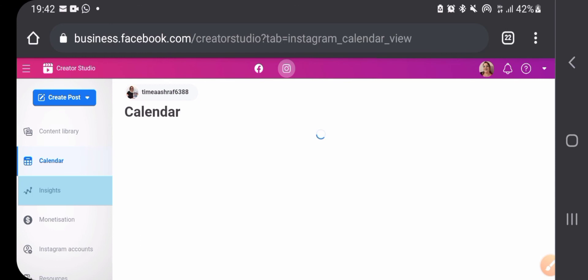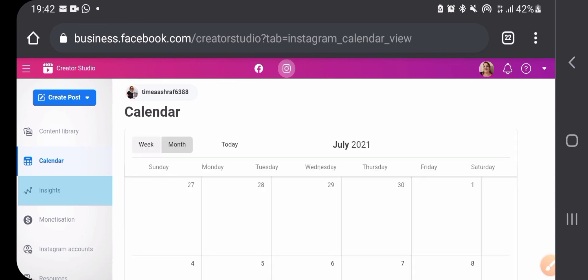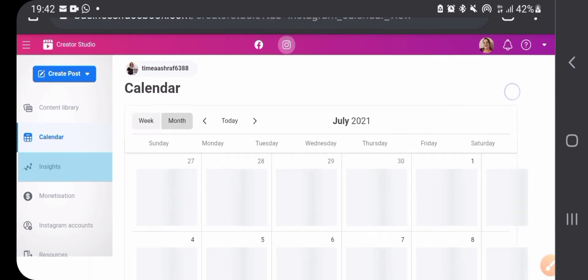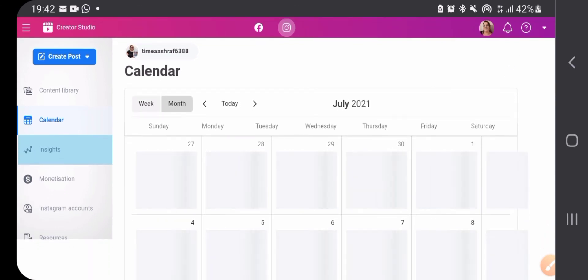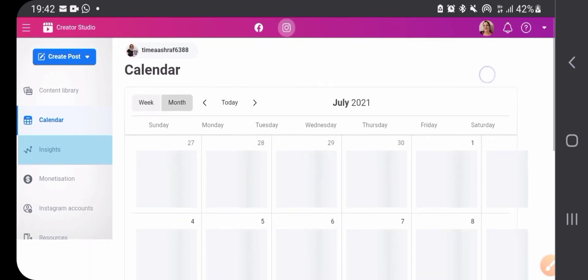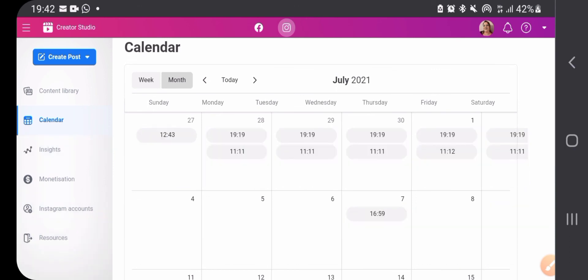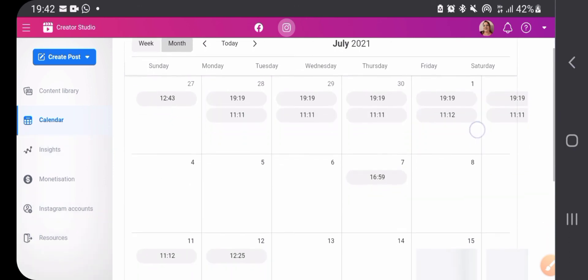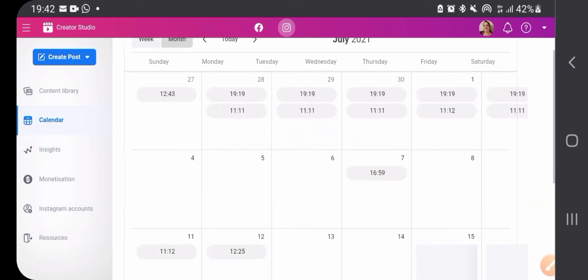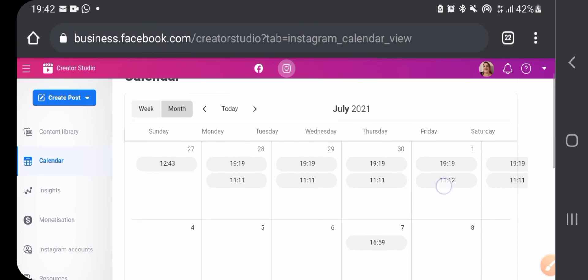Basically you have a calendar as well so you can see what your scheduled posts are or when did you post anything.